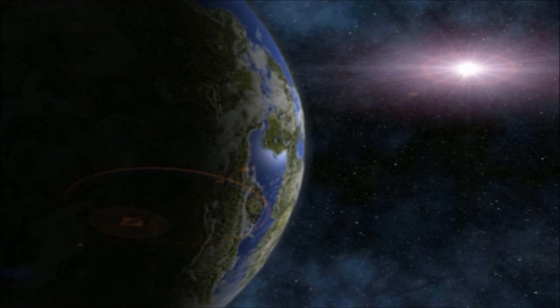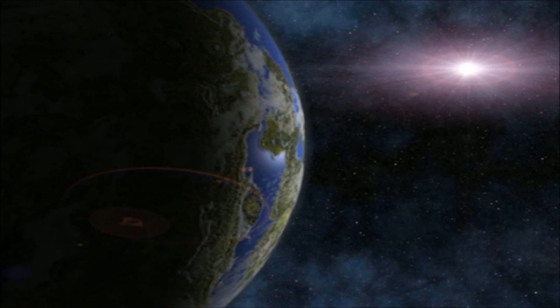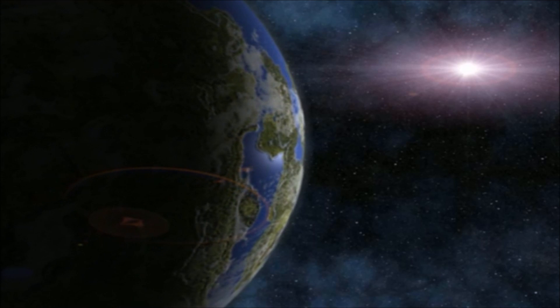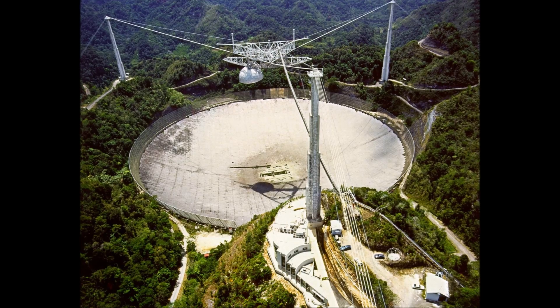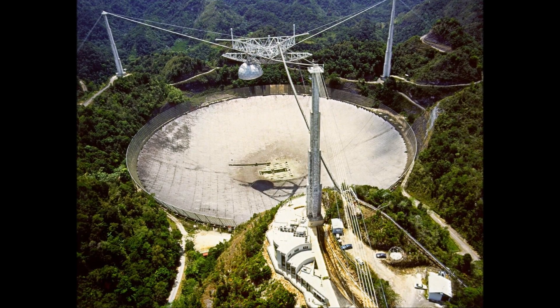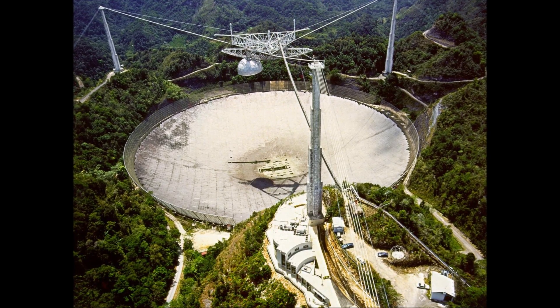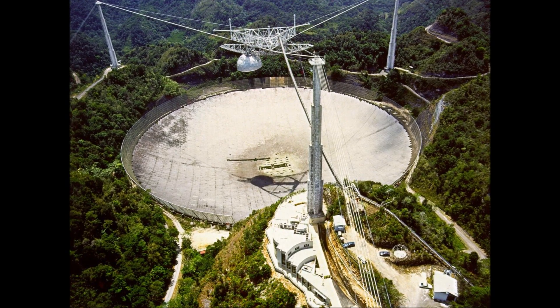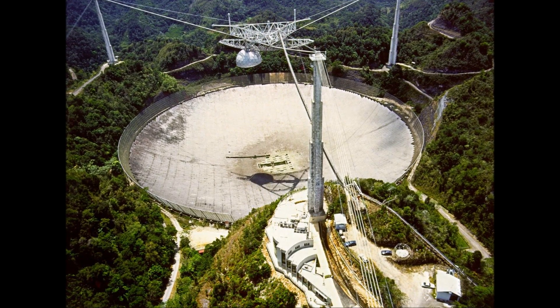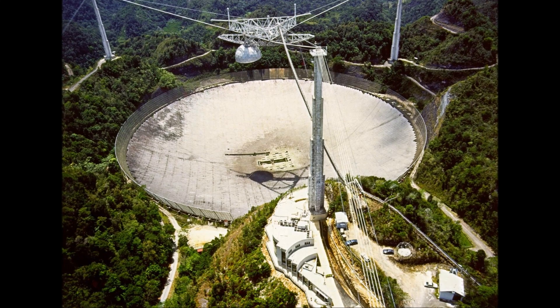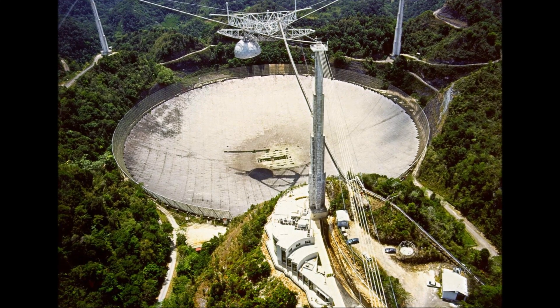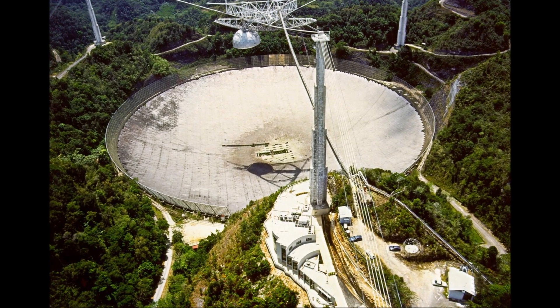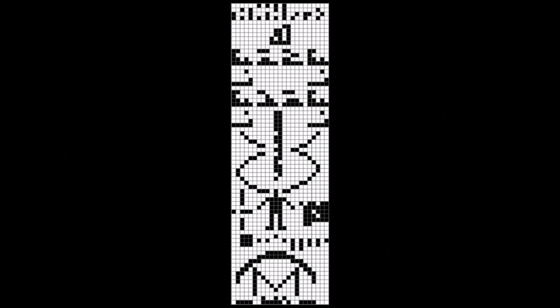Unless of course they happened to catch the Arecibo message. This truly was a case of the mouse that roared. In 1974 the Arecibo radio telescope was used to send out the famous message you see here. It was aimed at a specific object, the globular star cluster M13.